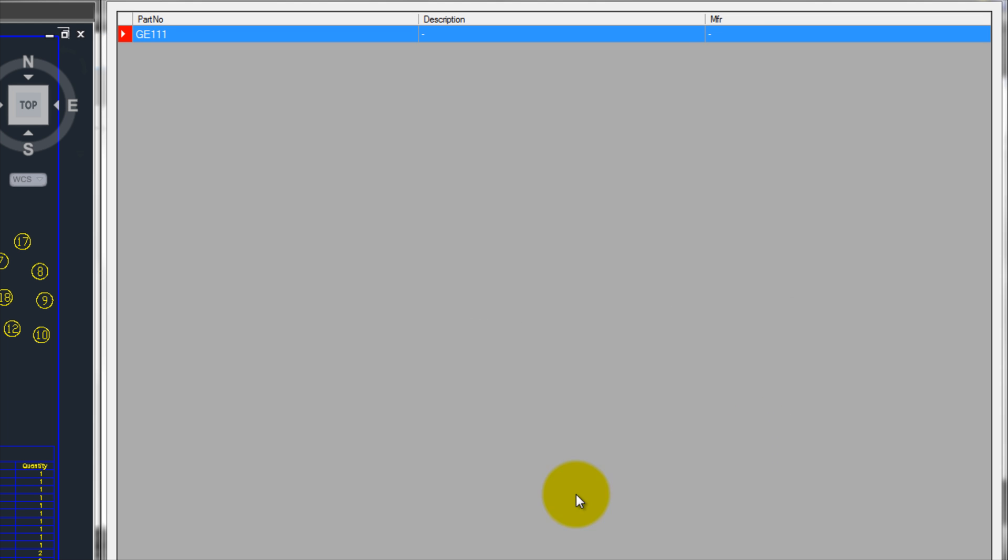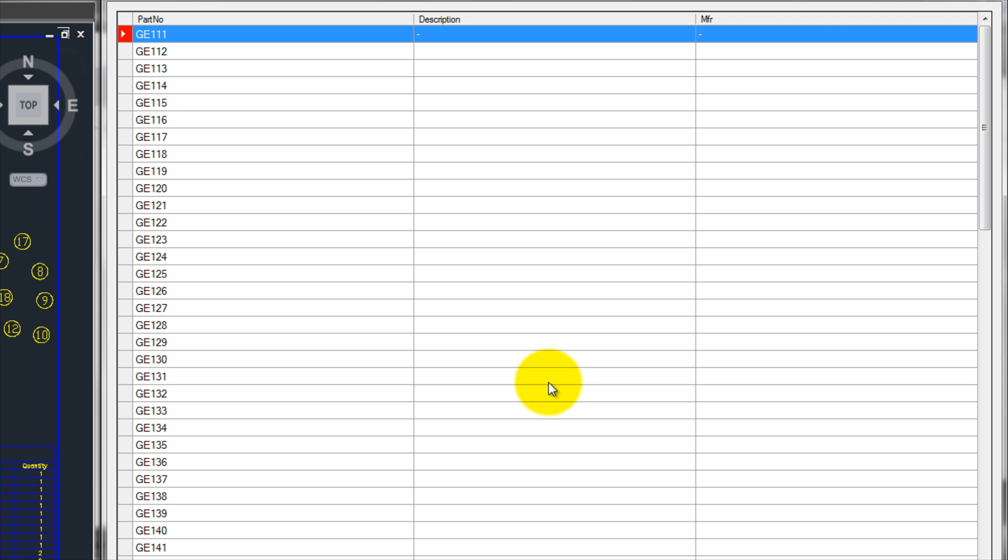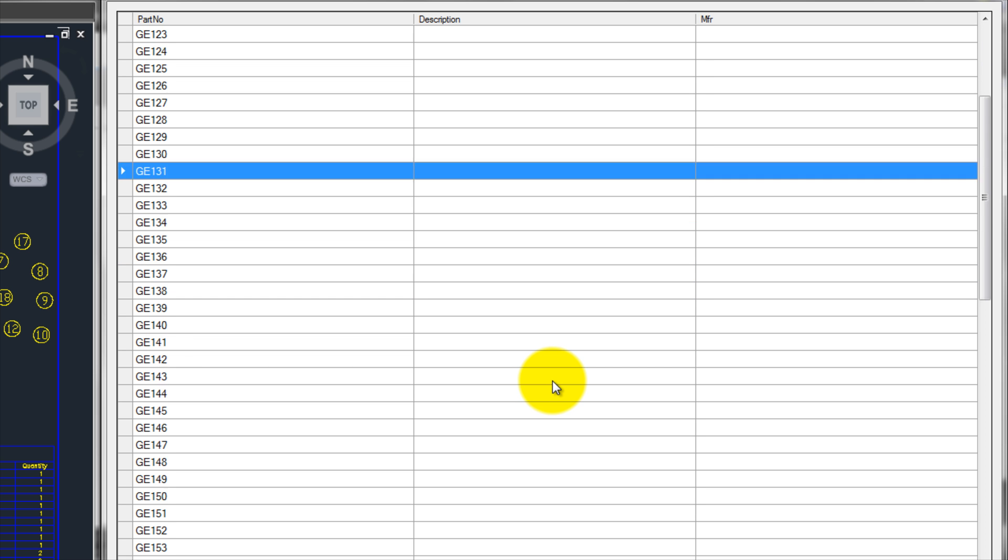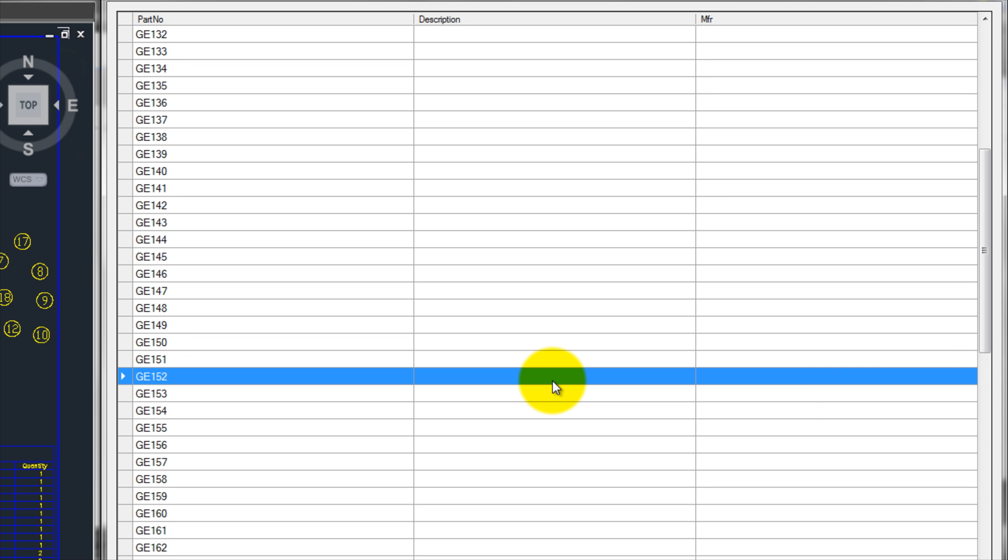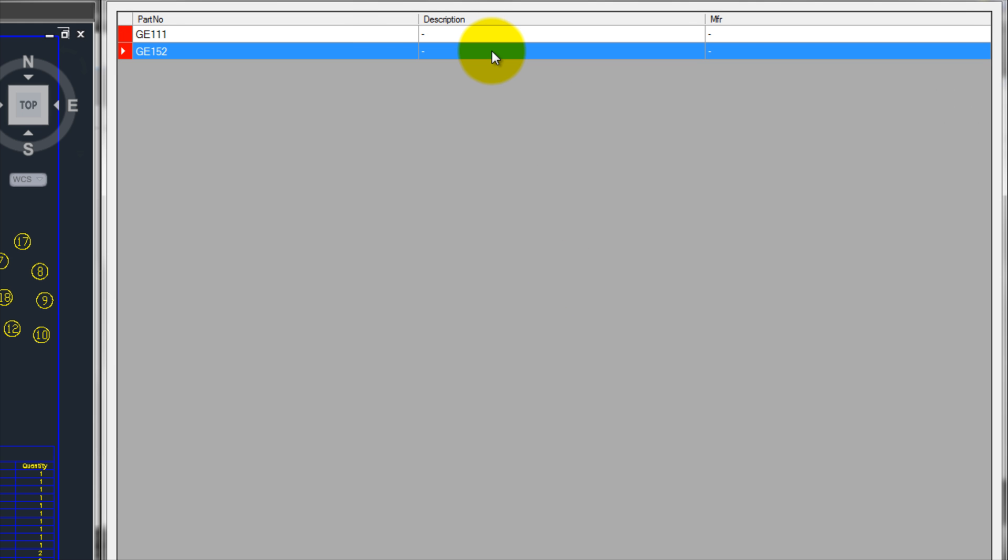Once this part has been created, by right-clicking I can choose to generate 100 or 1000 part numbers after the selected part. Then, when I select one of the blank parts, right-click and select New, that part number will be added to the database instantly and I can assign the appropriate data to it.